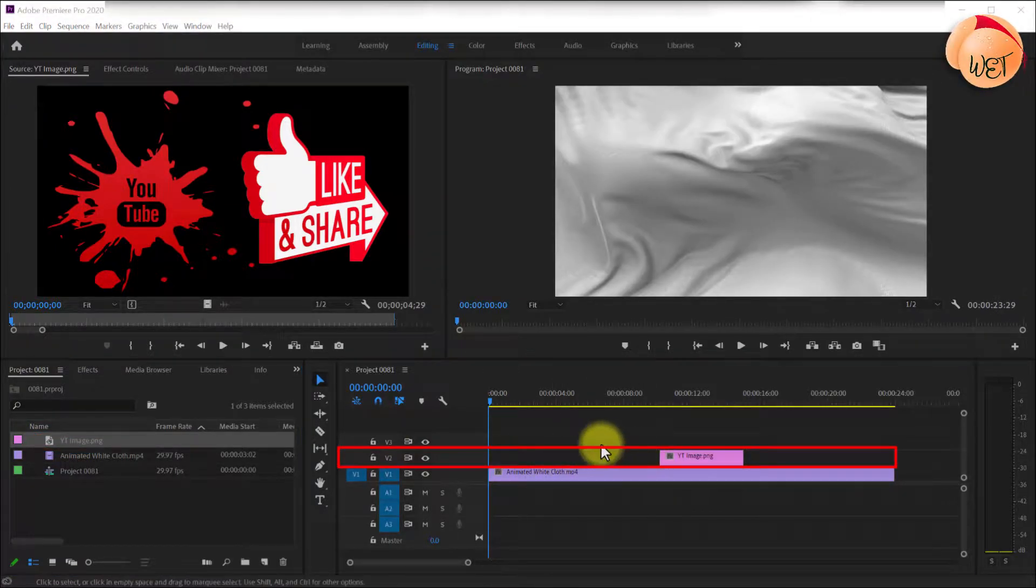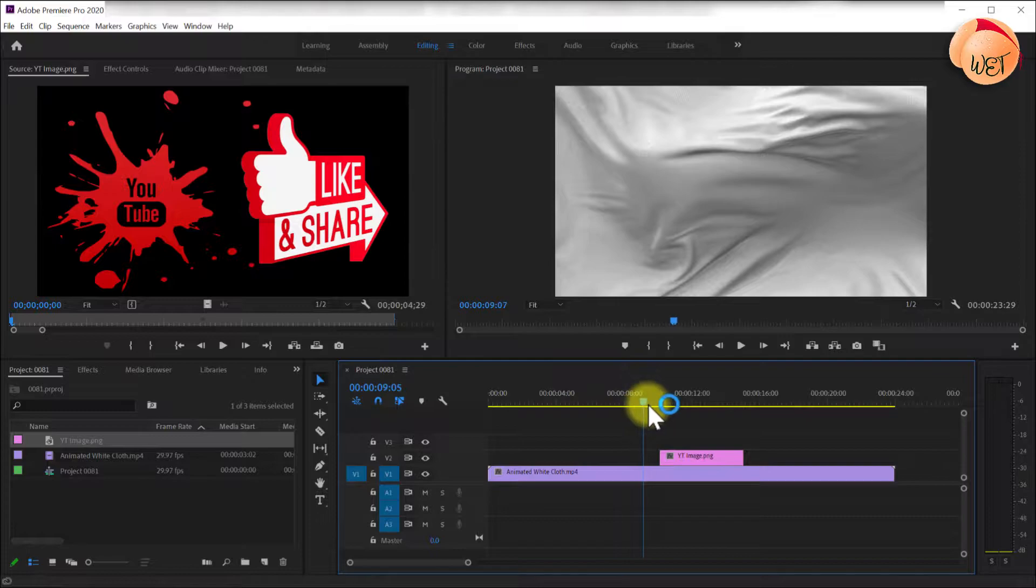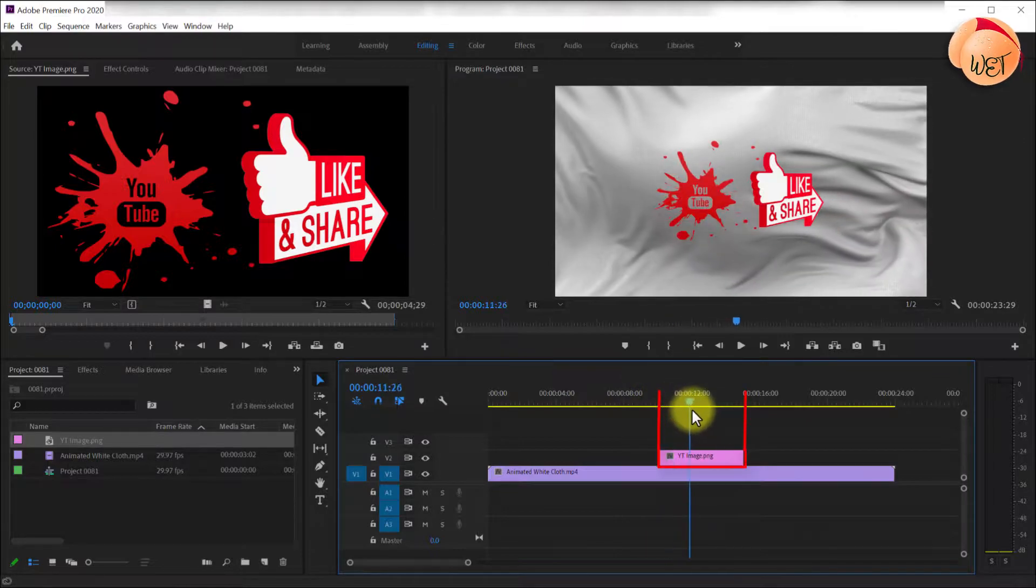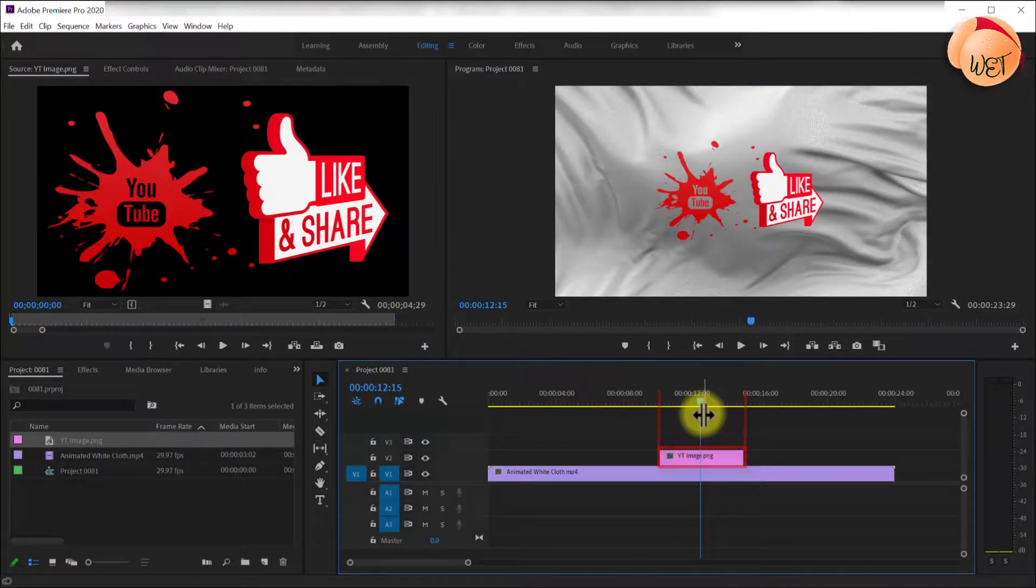To see the overlaid image, ensure the playhead is positioned over top of where the image is positioned on the timeline.